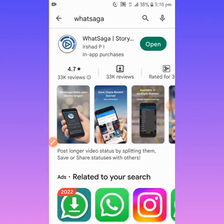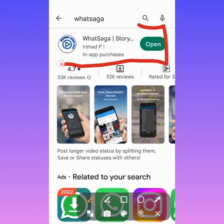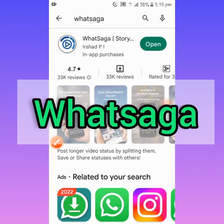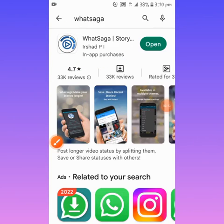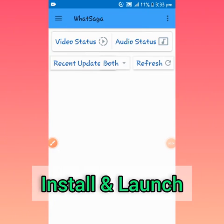All you need to do is come over to your Google Play Store, download this app called WhatSaga. Once you download WhatSaga on your mobile phone, make sure you install it.